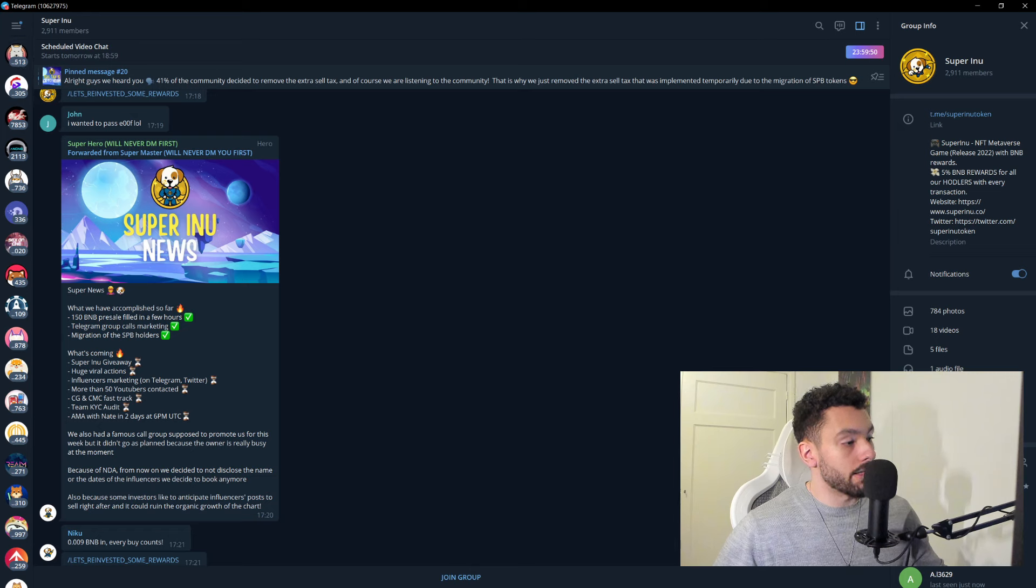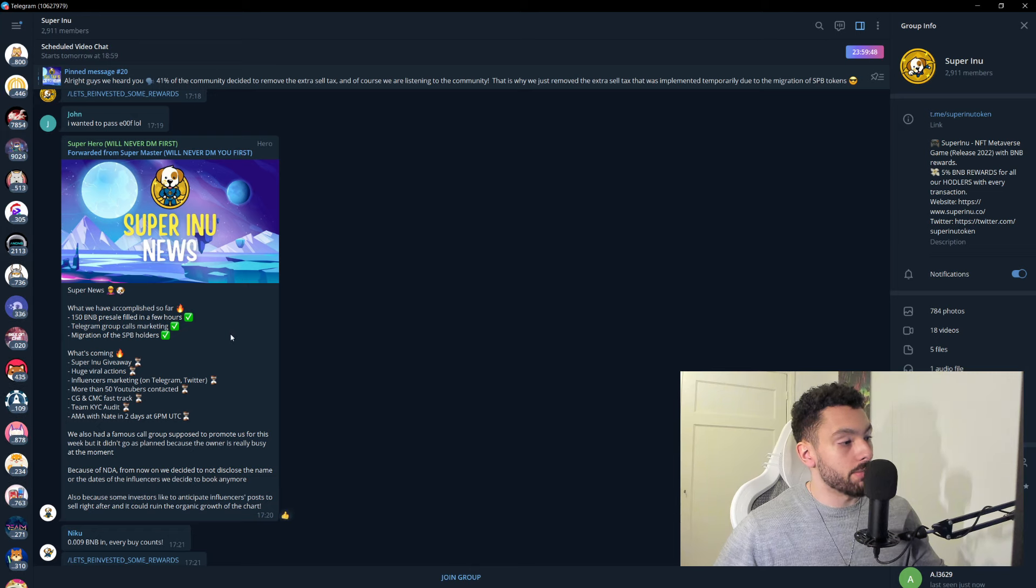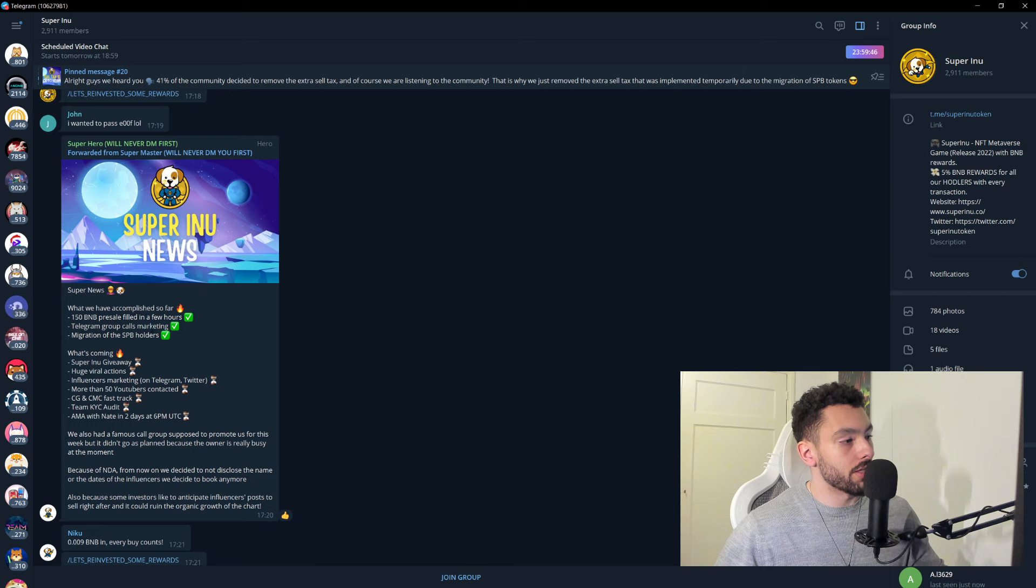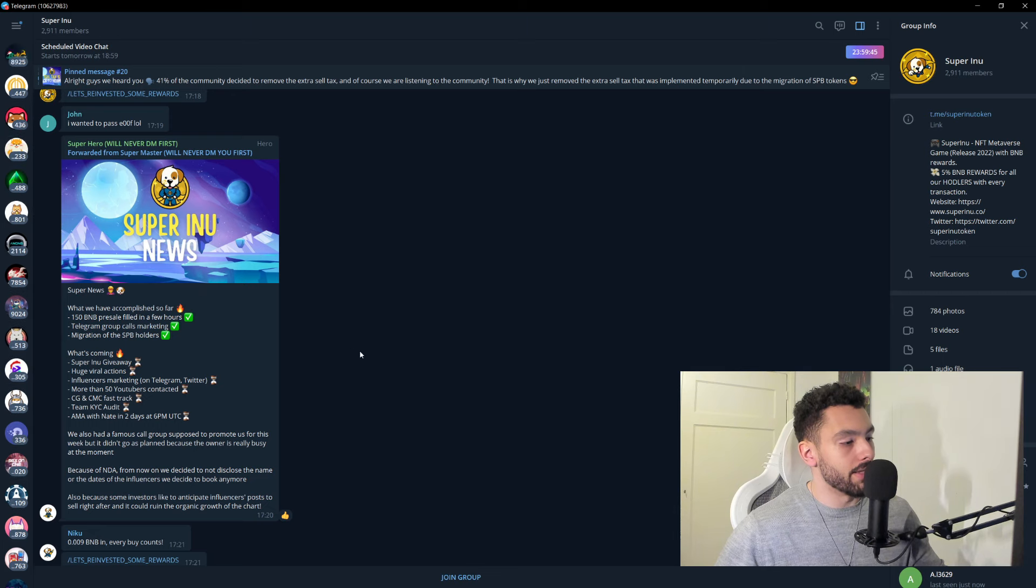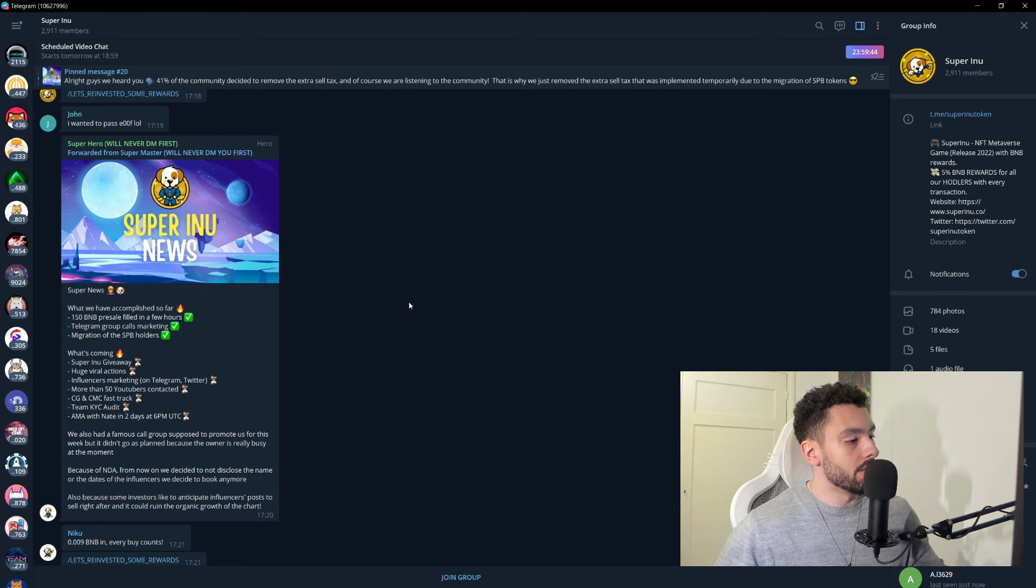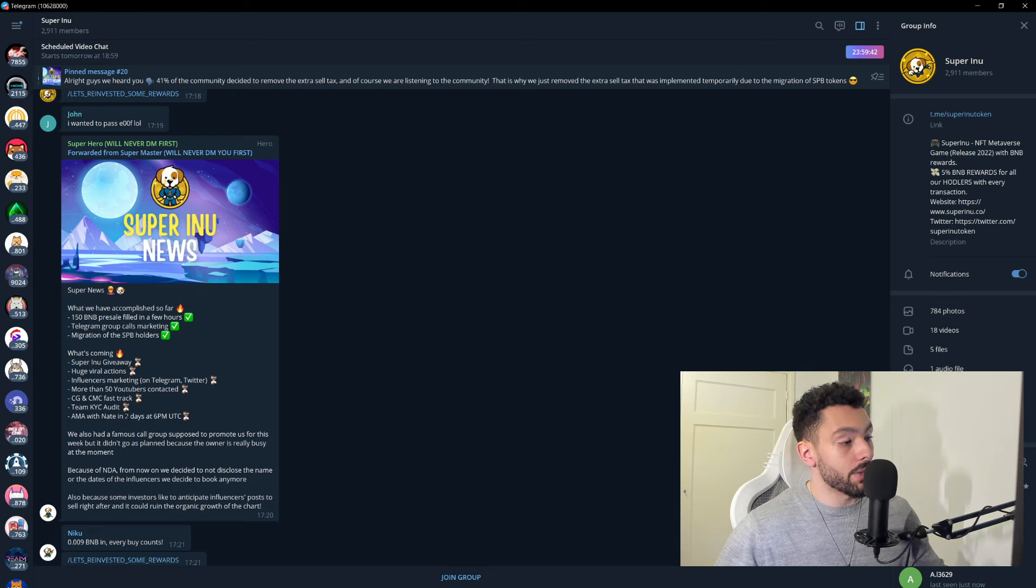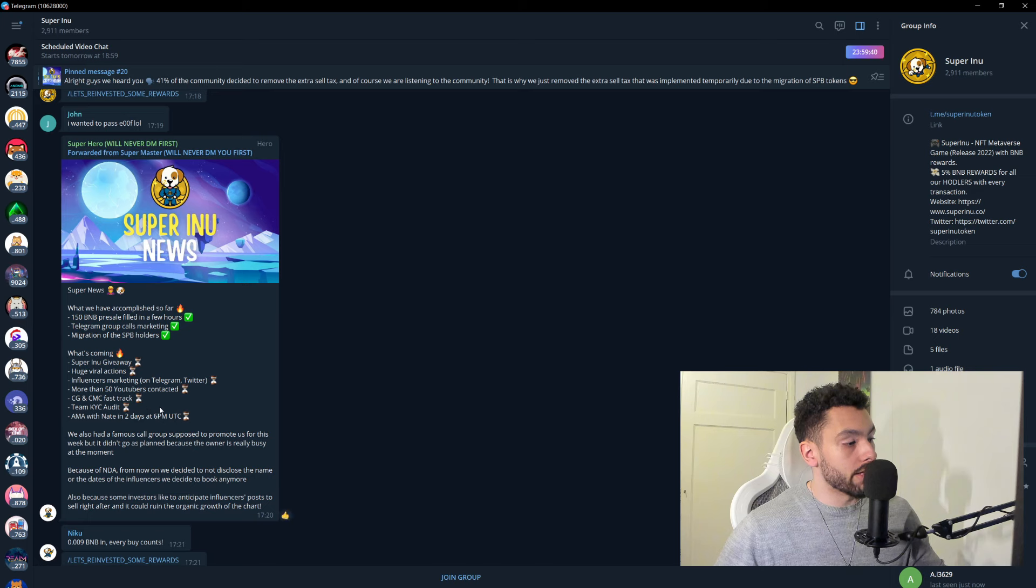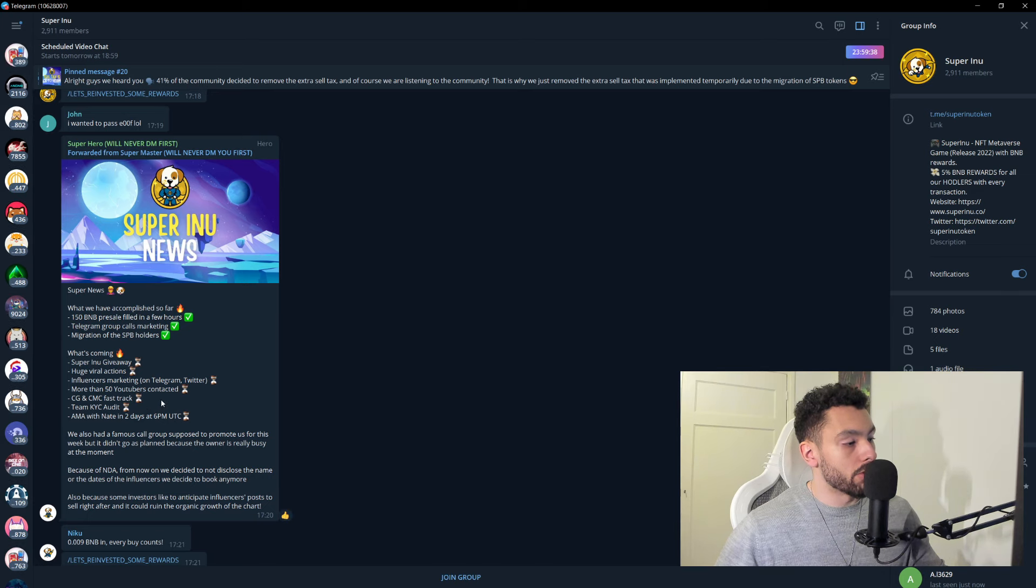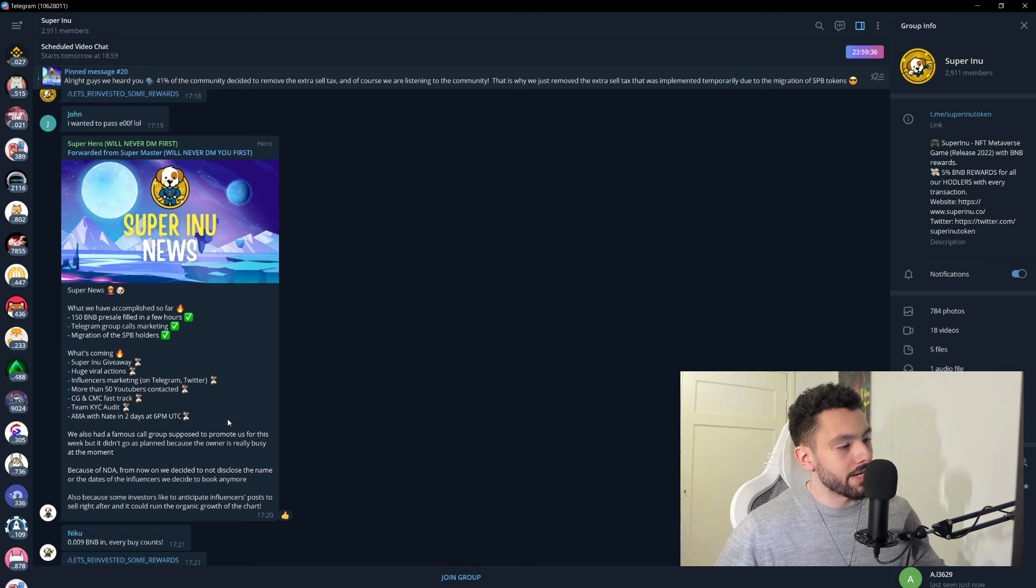They have some milestones here. 150 BNB pre-sale filled in a few hours. So that was when they started. This is now live. Team KYC, audit, and CoinGecko and CoinMarketCap fast-tracked. More than 50 YouTubers contacted.